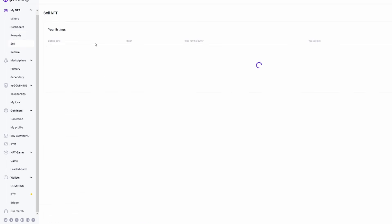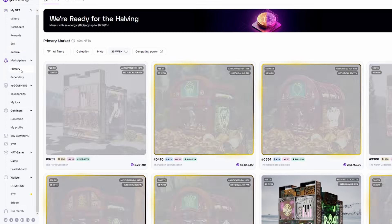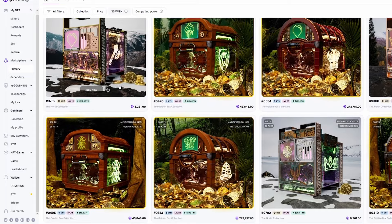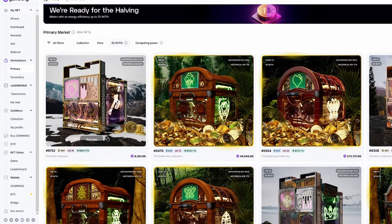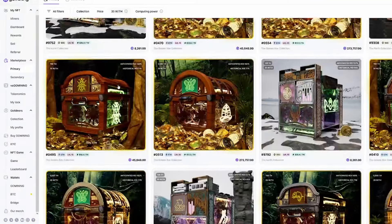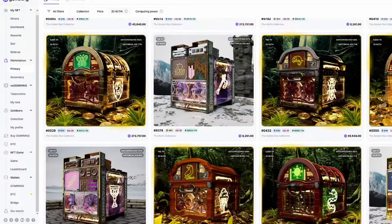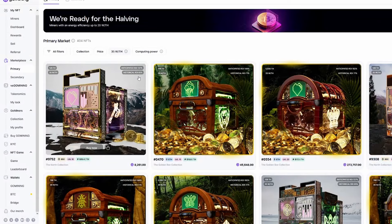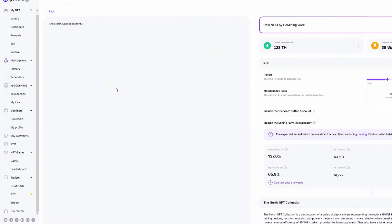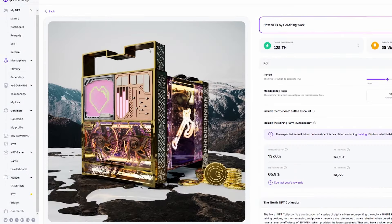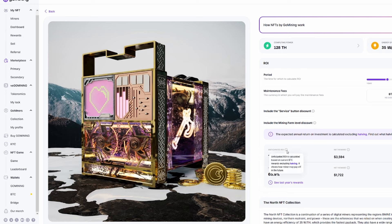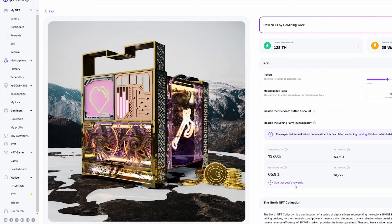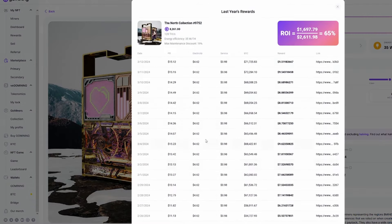So you can actually go to the sell side, and you'll see your listings. And then you can go to the marketplace as well. You can see the primary, and this is where you can actually buy these NFTs for a little bit more pricey than the secondaries, but they earn you a lot more. So huge ROIs. You can see the anticipated ROI on this one right here, 137%. That is a very solid anticipated ROI, the net reward being $3,594, and the payback period here being nine months. You'll also see the historical ROI at 65.9%, the net reward at $1,722, and then the payback period of one year, six months.